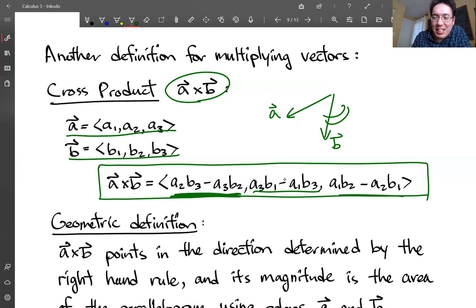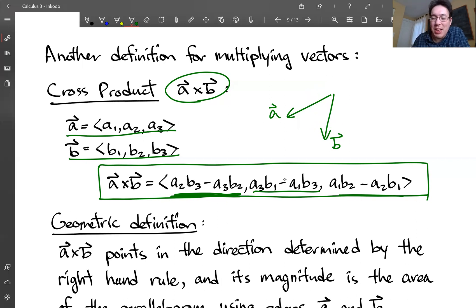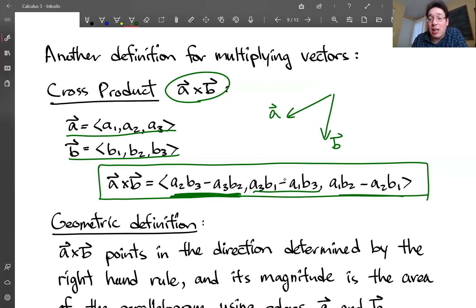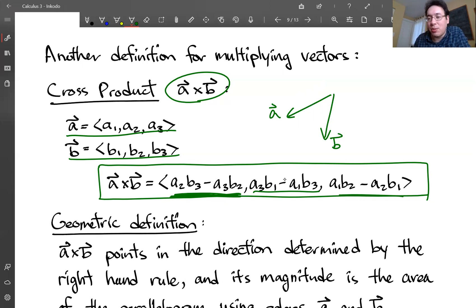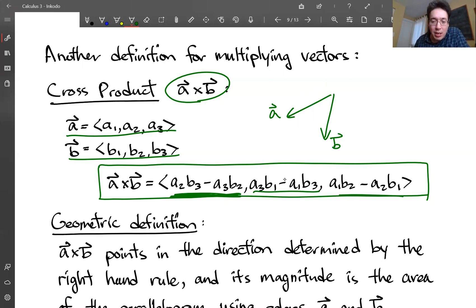The picture doesn't really give you a good indication of which way it's pointing, but A cross B is going to point out of the screen towards your face. If we had done B cross A — start with fingers pointing in the B direction and curl towards A — then B cross A will point into the screen, away from your face. Okay, so that's the direction.